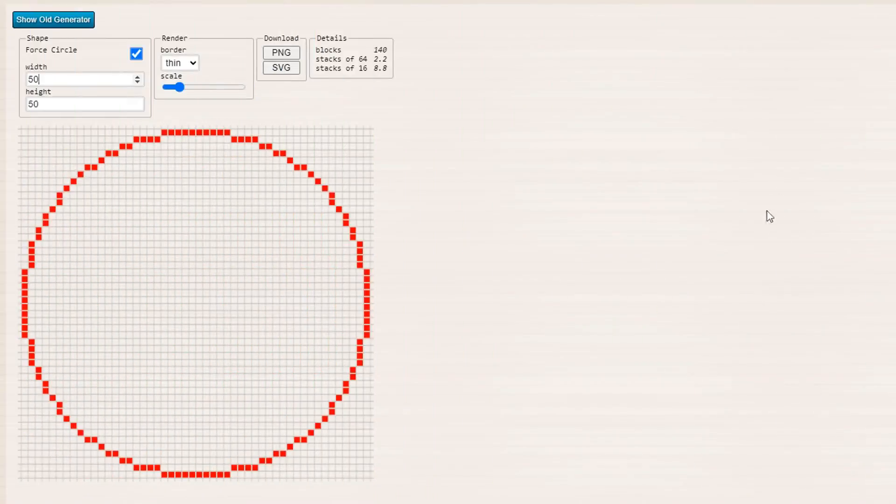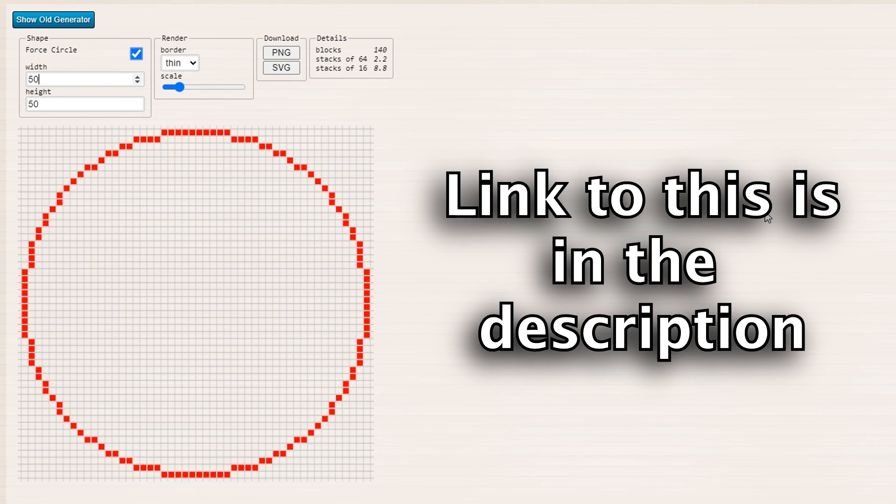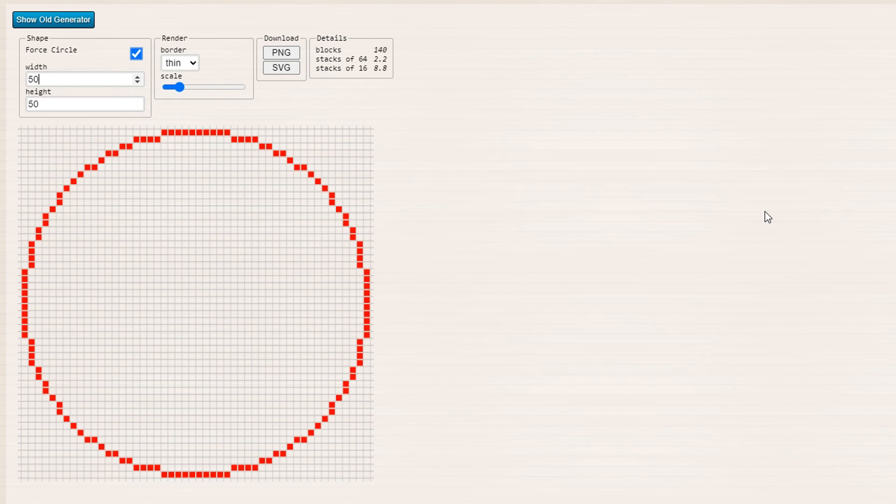Okay everyone, we're now on this pixel circle generator I found right here, and it's a very simple web app, I guess, or some old website.